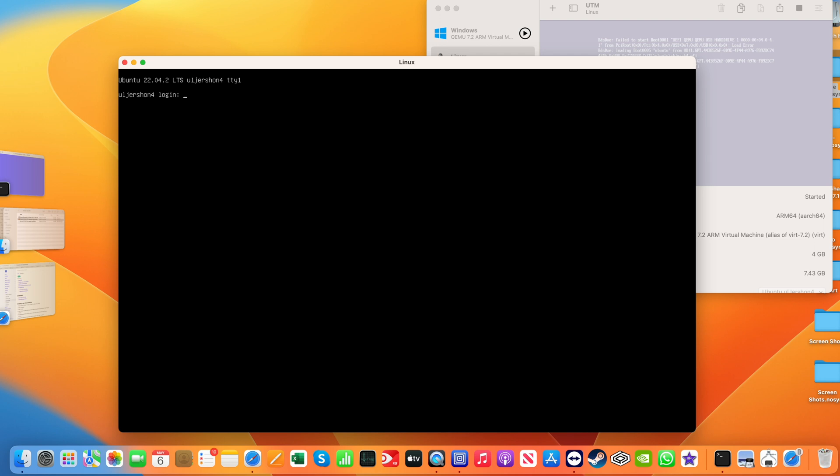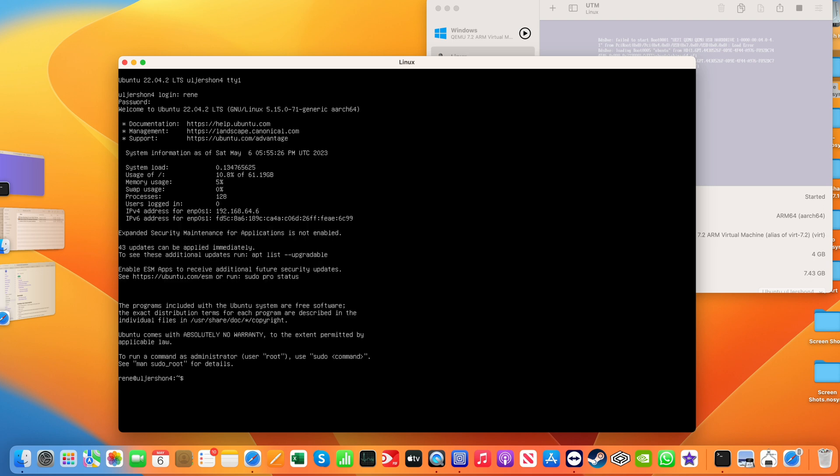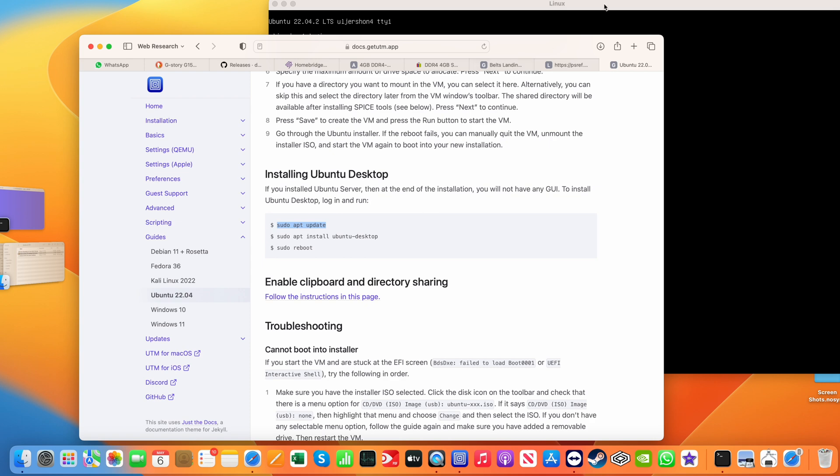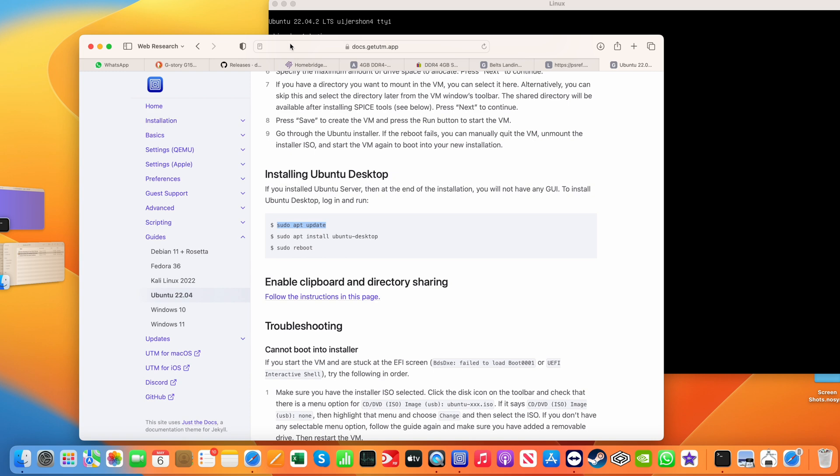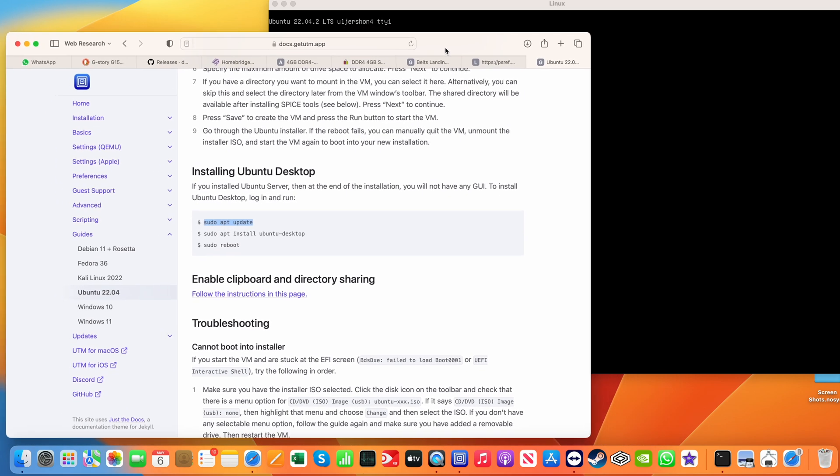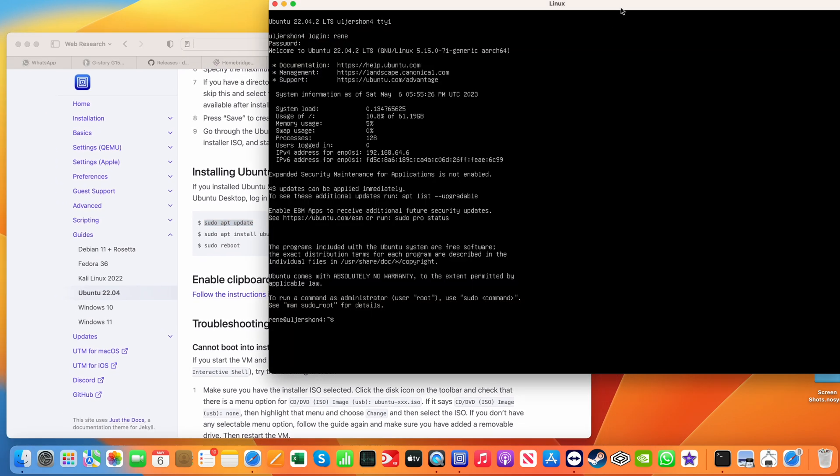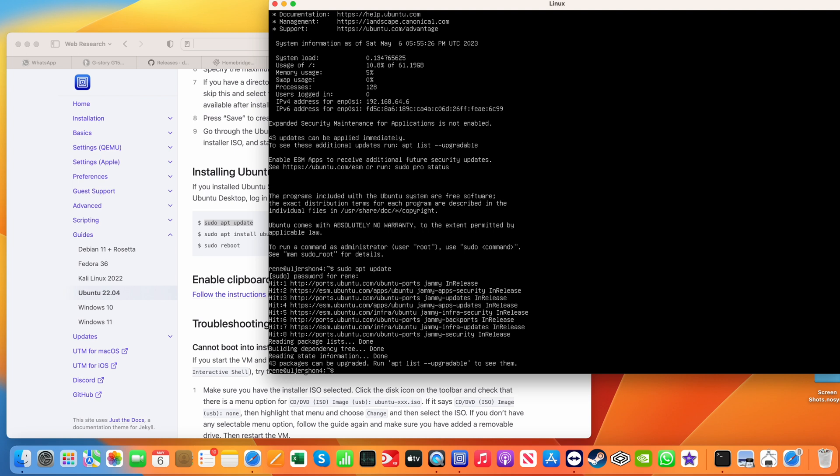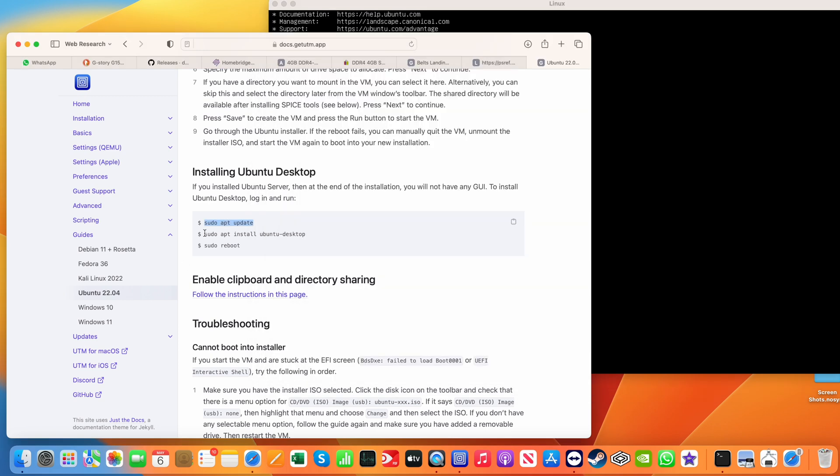So now we're at a login because there is no desktop or GUI that's loaded. This is the server version. So we can install the desktop and I'm going to walk you through doing that. Log in with the login name and password you created earlier. There's steps here for getting the Ubuntu installed, the desktop. So let me position it so you can see that as we execute it. Very good. On to the next step.